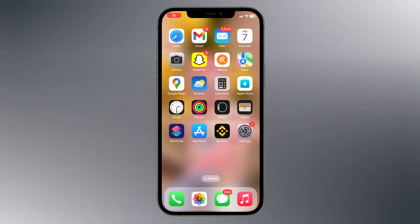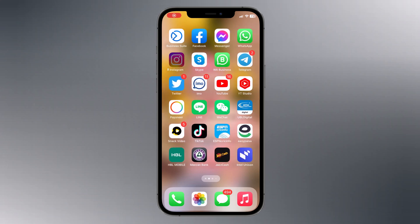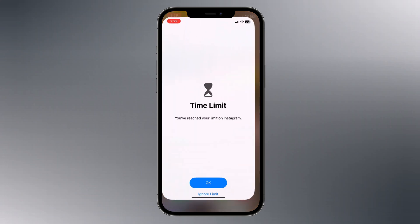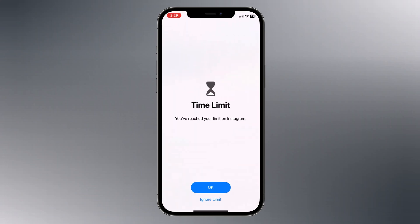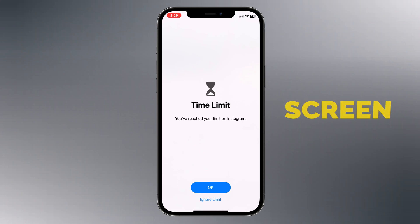Hey guys, welcome back to another video. In this video, I am going to show you how to bypass the screen time passcode.